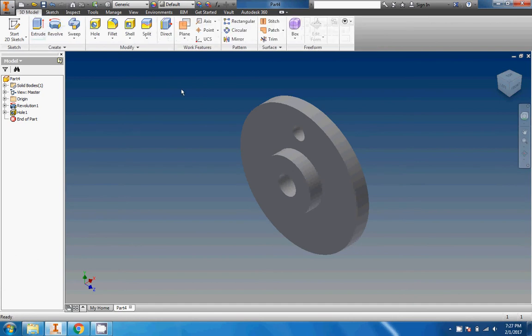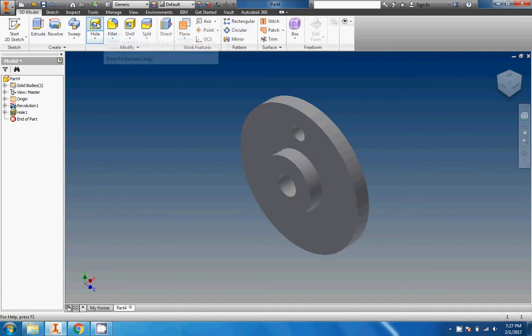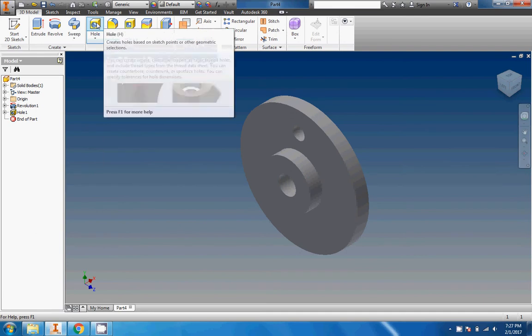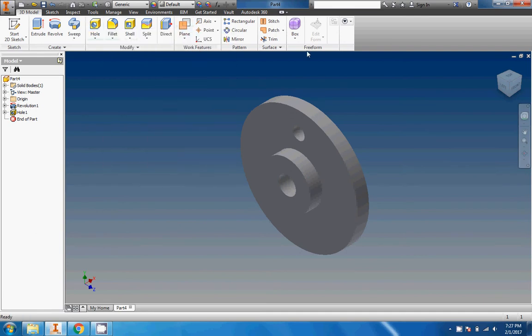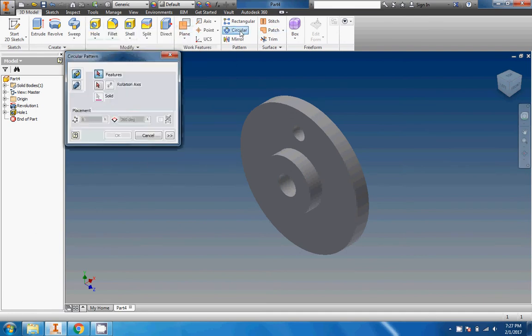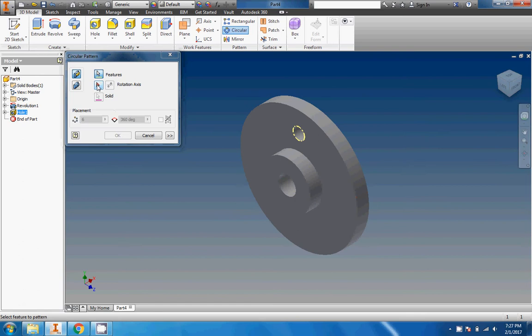You can notice that the sketch circular pattern is not available right now - that's simply because we don't have a sketch. If you're patterning a sketch feature you want to use that one. This one obviously is a 3D modeled hole, so I'm going to use this circular pattern.